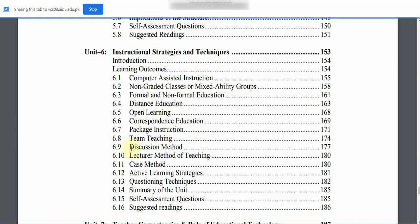6.9: Discussion Method. 6.10: Lecture Method of Teaching. 6.11: Case Method. 6.12: Active Learning Strategies. 6.13: Questioning Techniques.